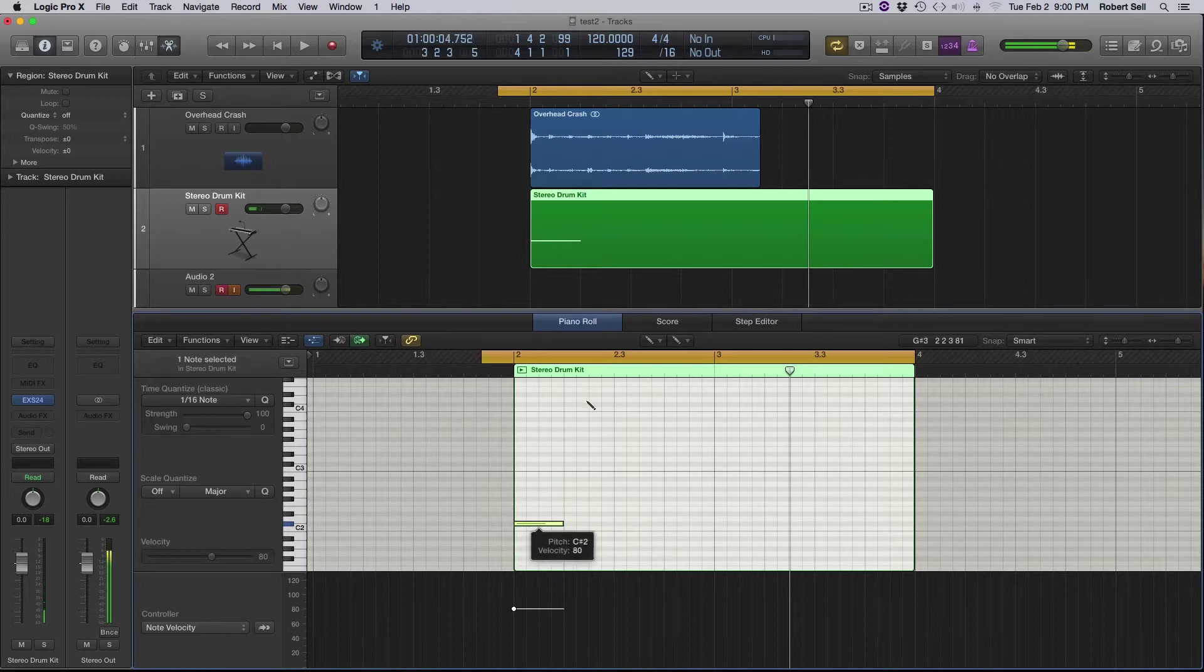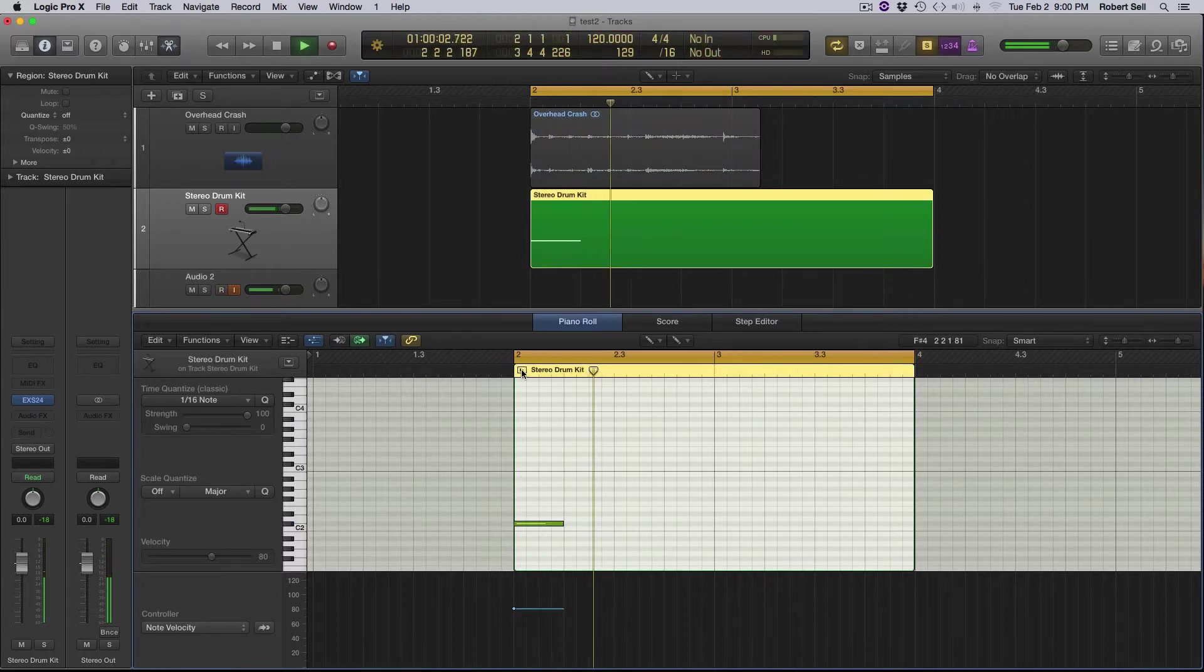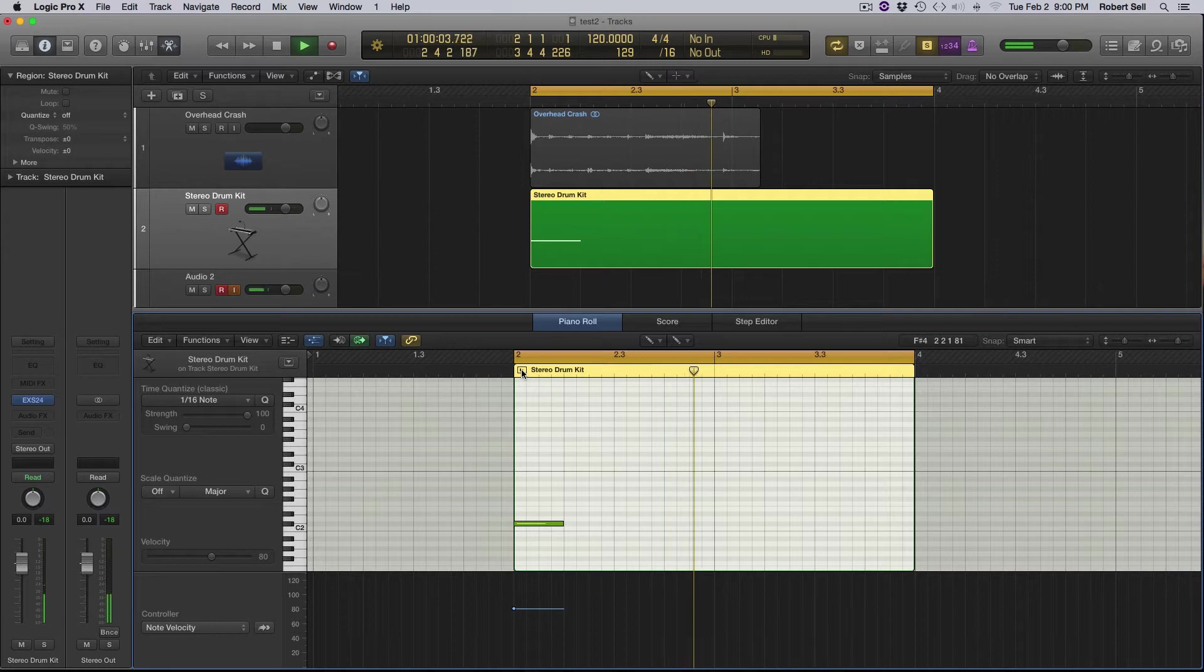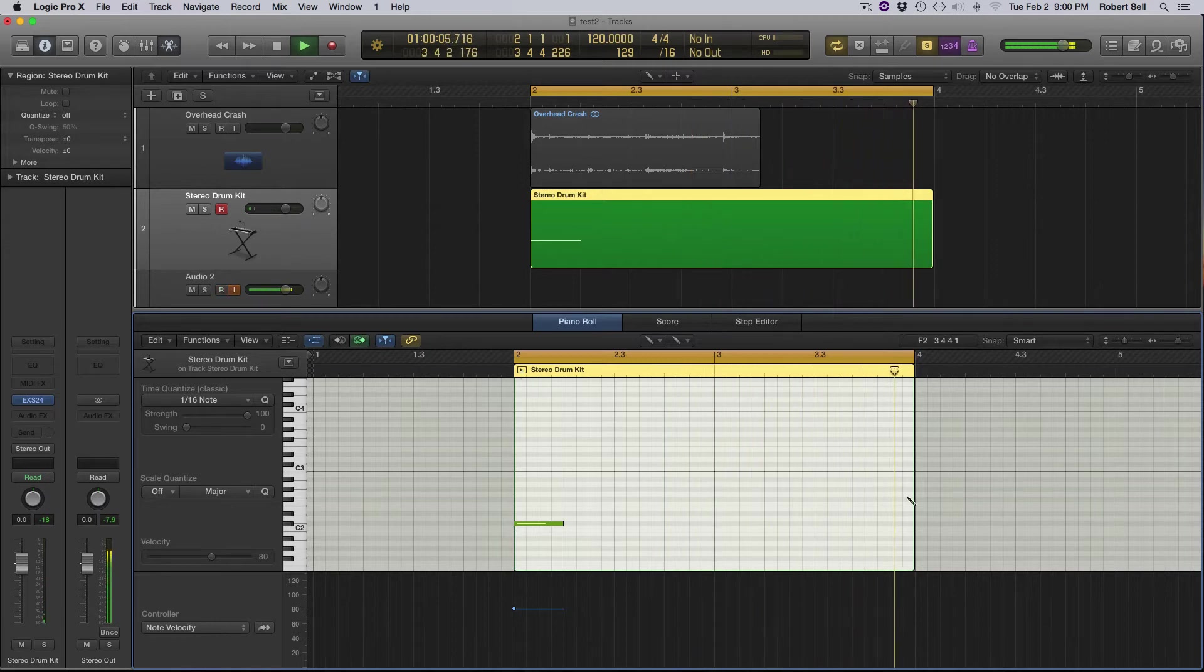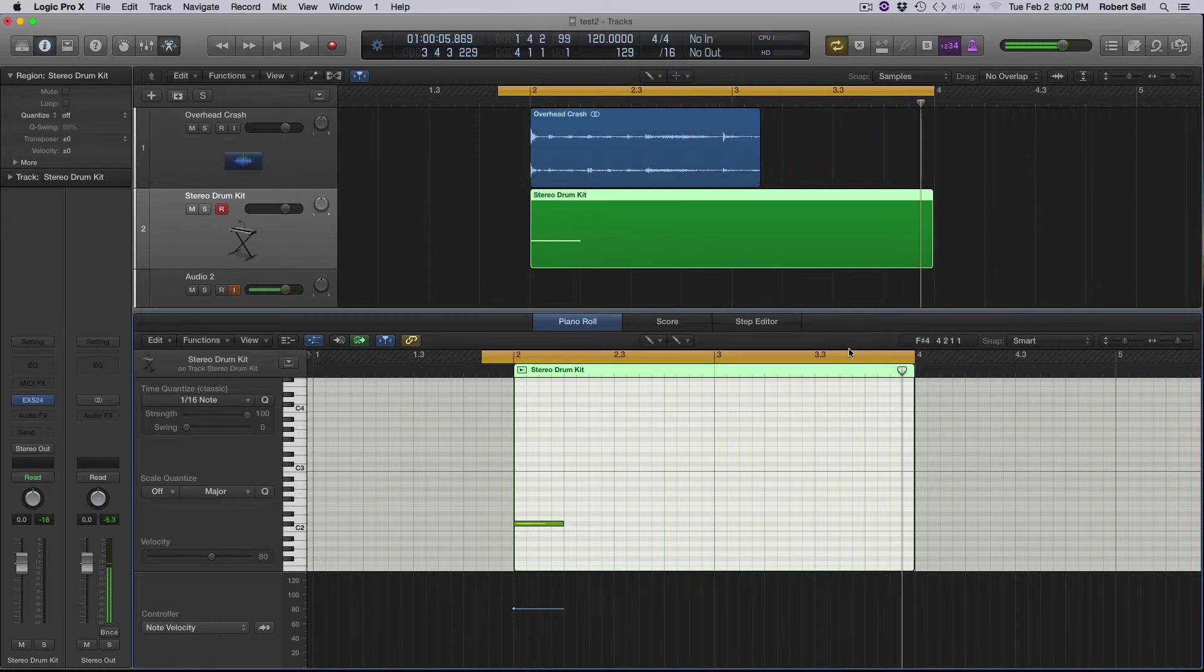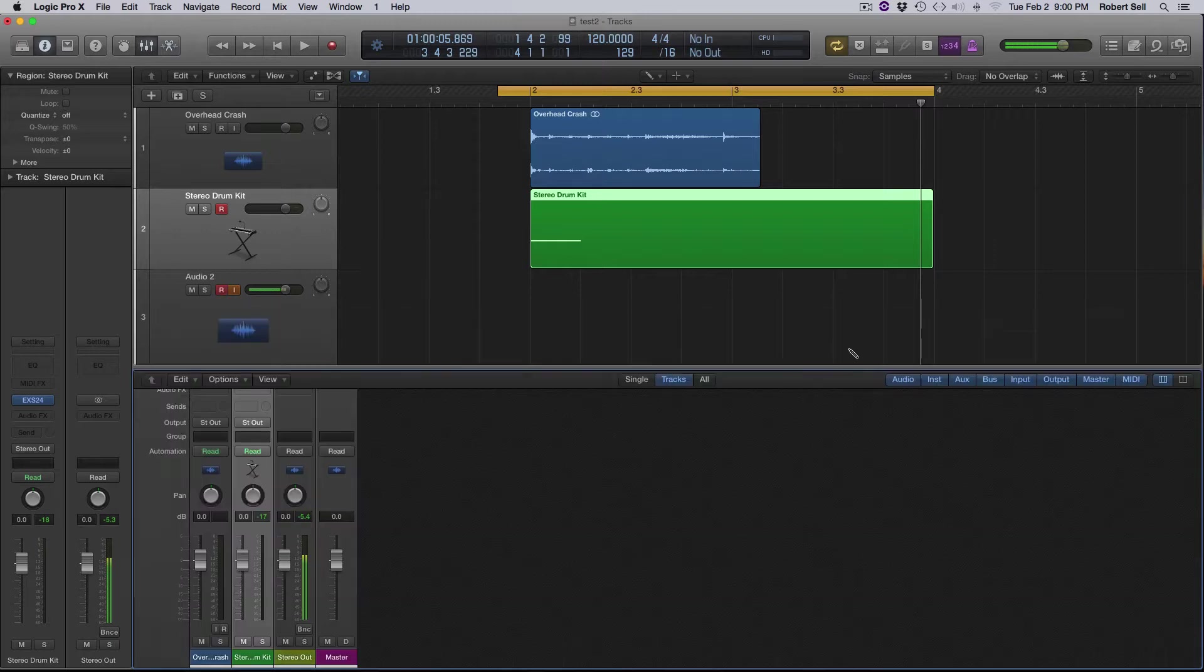And let's play that. So you can see it sustains and goes out a couple of bars and that's perfect. So I'm done with that.